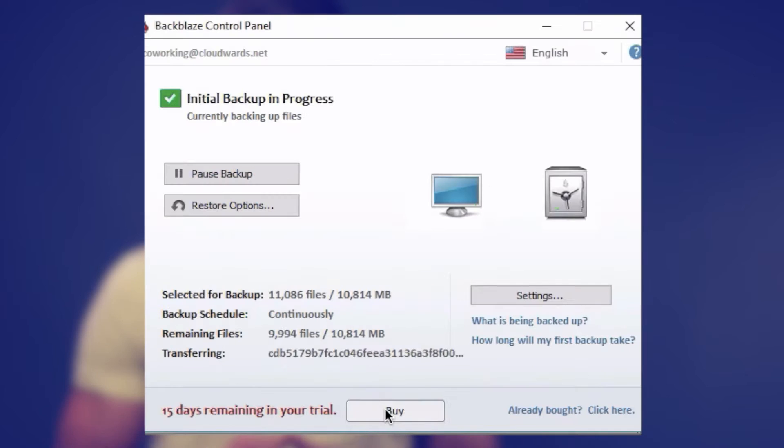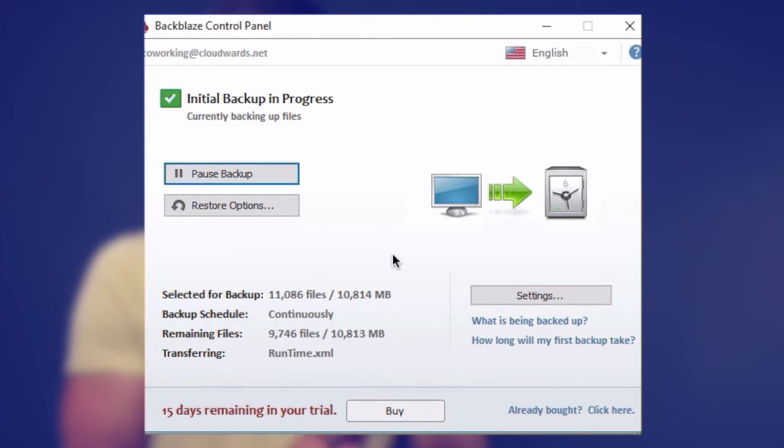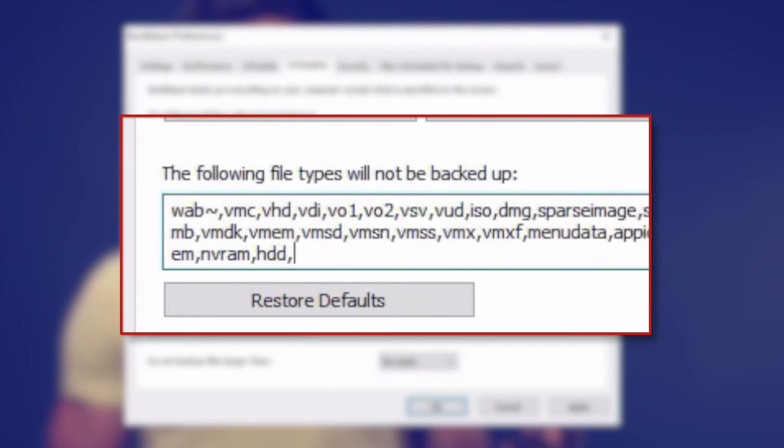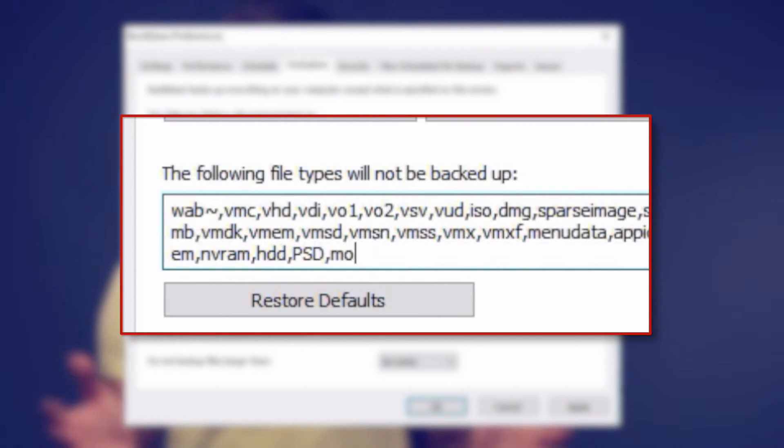Let's look at the backup process now. Backing up with Backblaze is extremely easy. Once installed, it will scan your operating system and tell you which files it will back up. Backblaze works differently from other online backup services in that it uses the exclusion principle — unless you specifically tell Backblaze not to back up a file, folder, or file type, everything will be backed up. I just let it run on a fresh install, and the total was 30GB of files transferred to the Backblaze cloud.